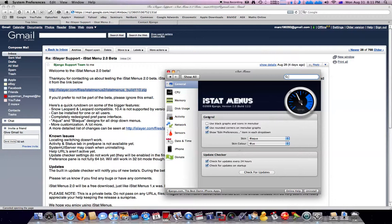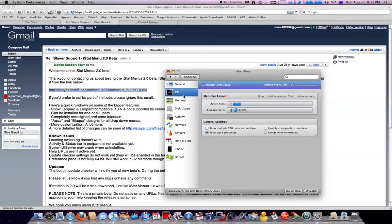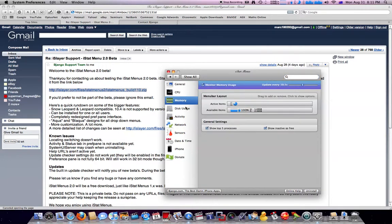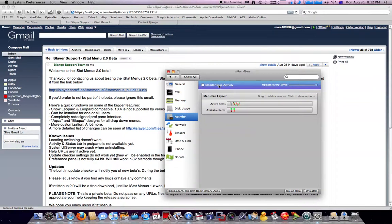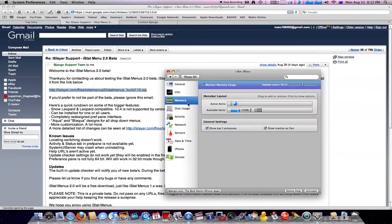You can customize your CPU, your memory, and your disk usage activity. Here, if I have activity enabled, it will show the activity of my hard drive. And I can also customize it.